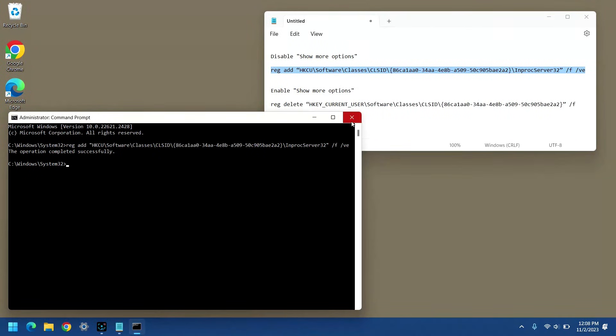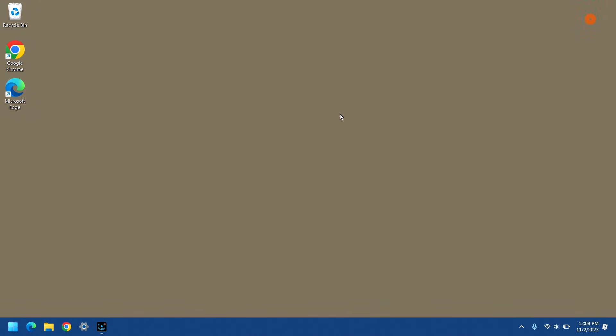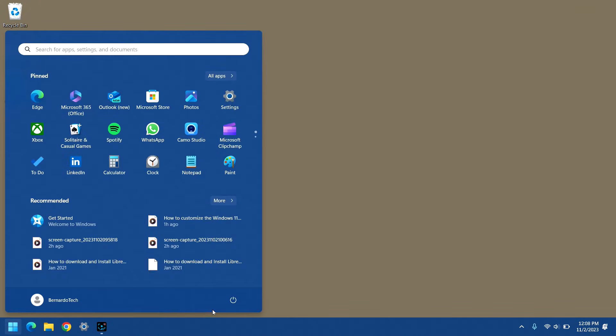Then, just press the enter key, and it should say that the operation completed successfully. So, I'm going to close all the windows and restart the computer.